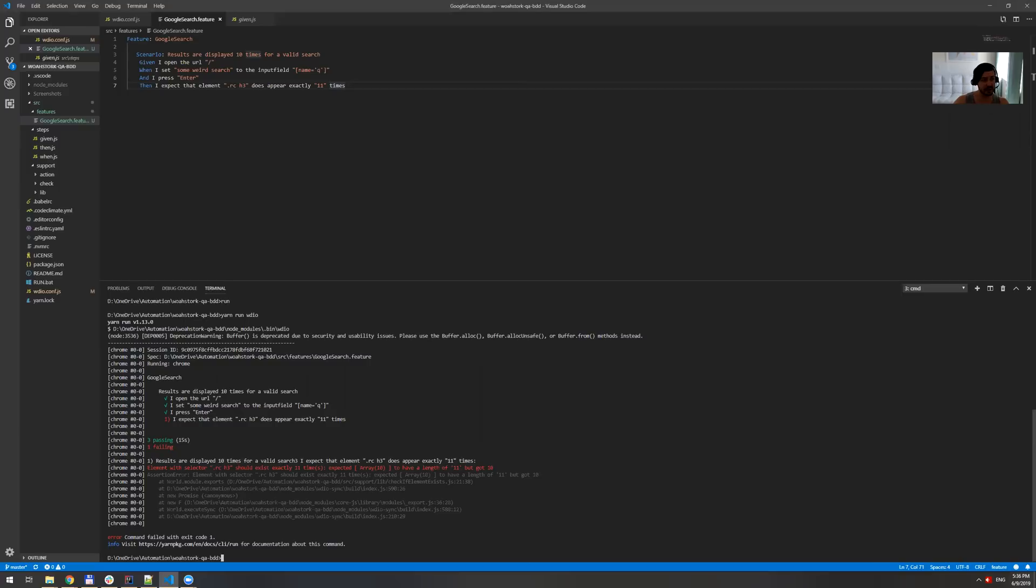Now you can just keep going. And in the next video, I'm going to show you how you can do a parallel execution. Which is something amazing and makes your framework really, really shining. All right, see you.